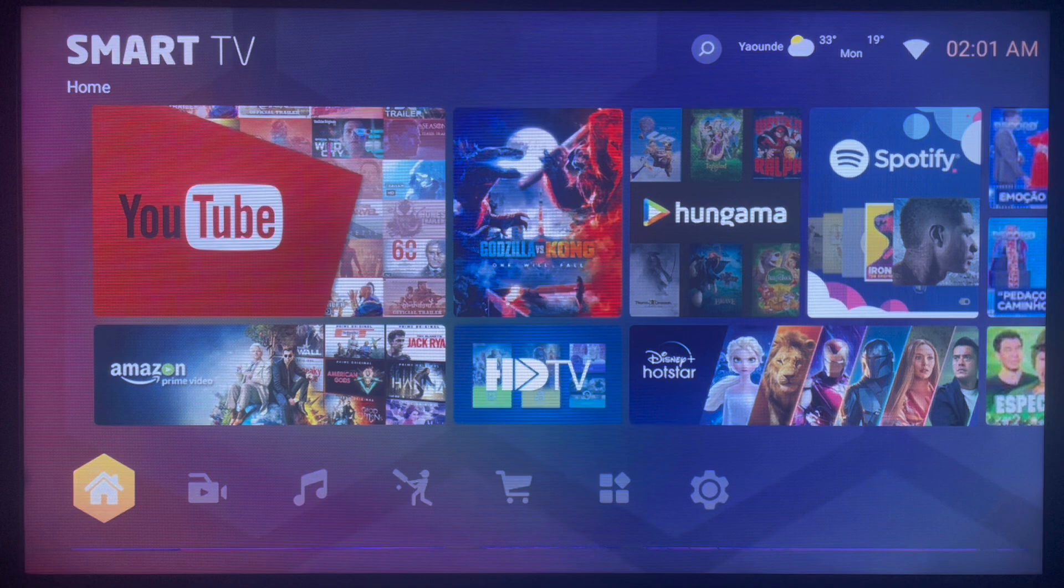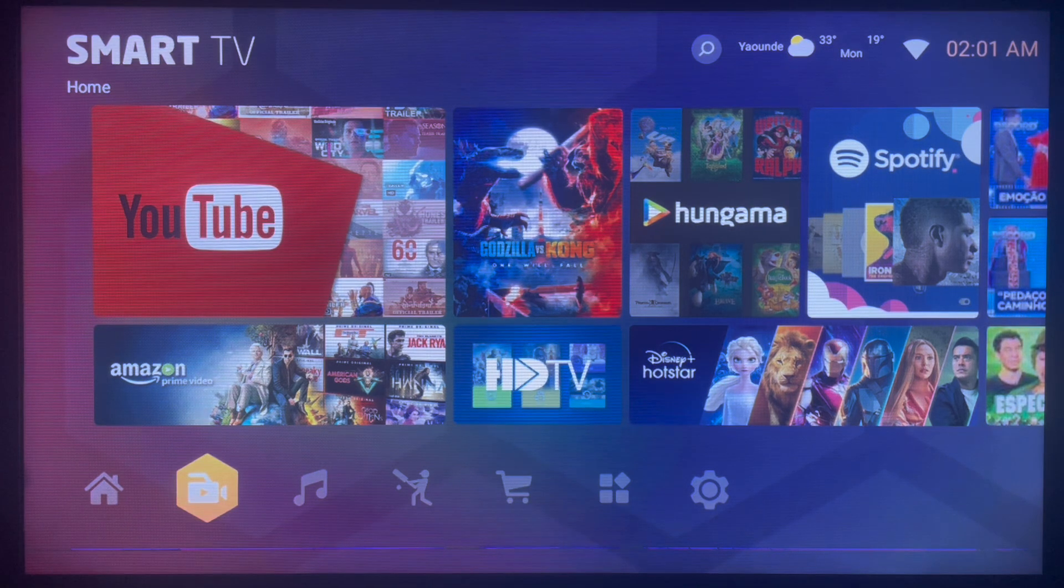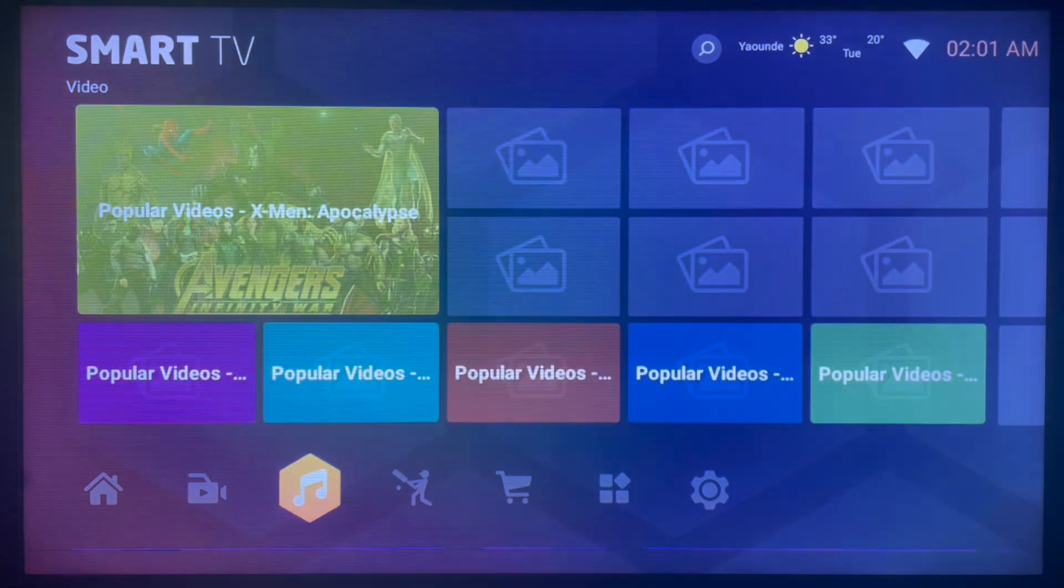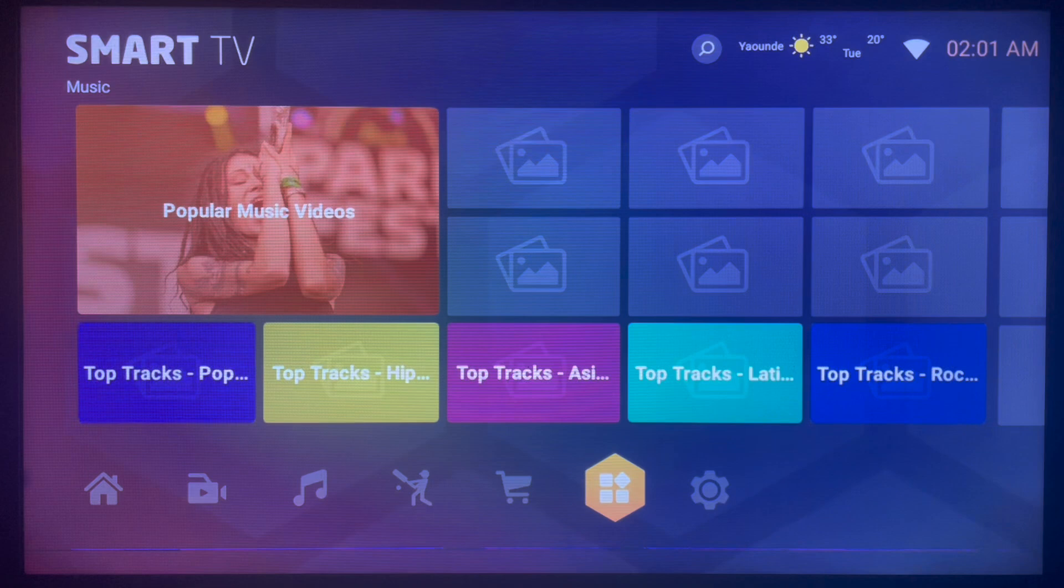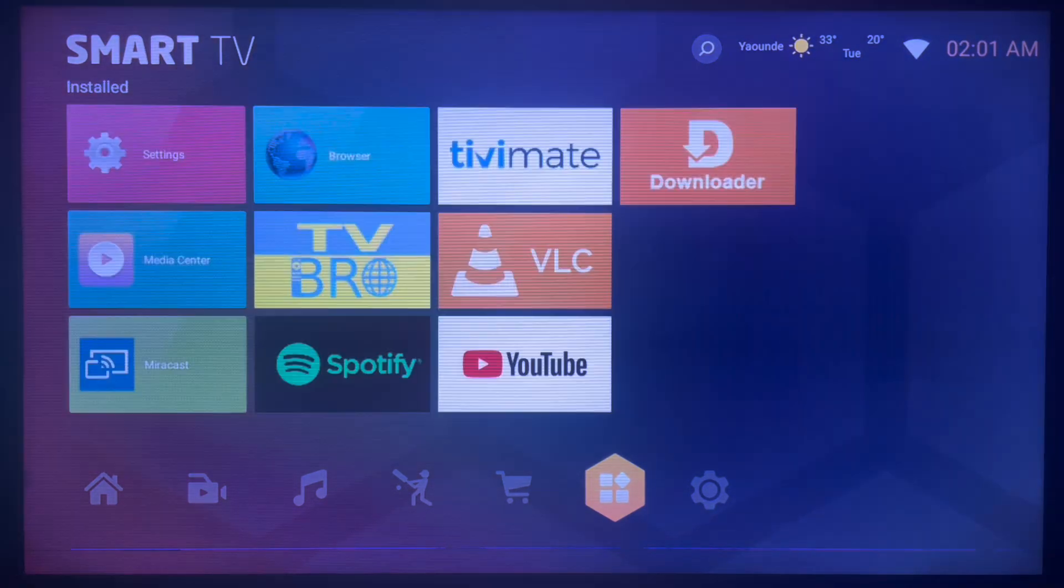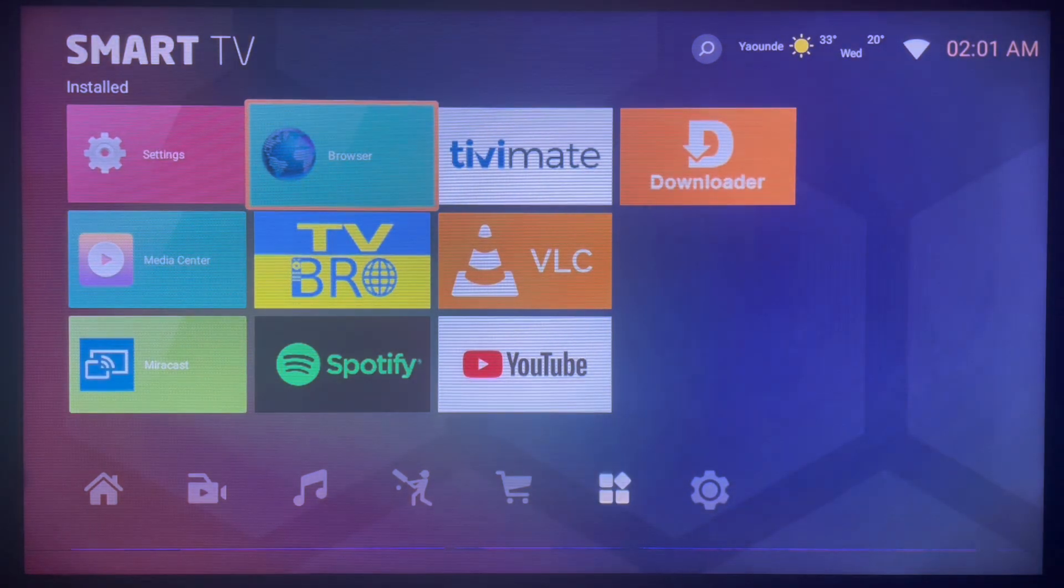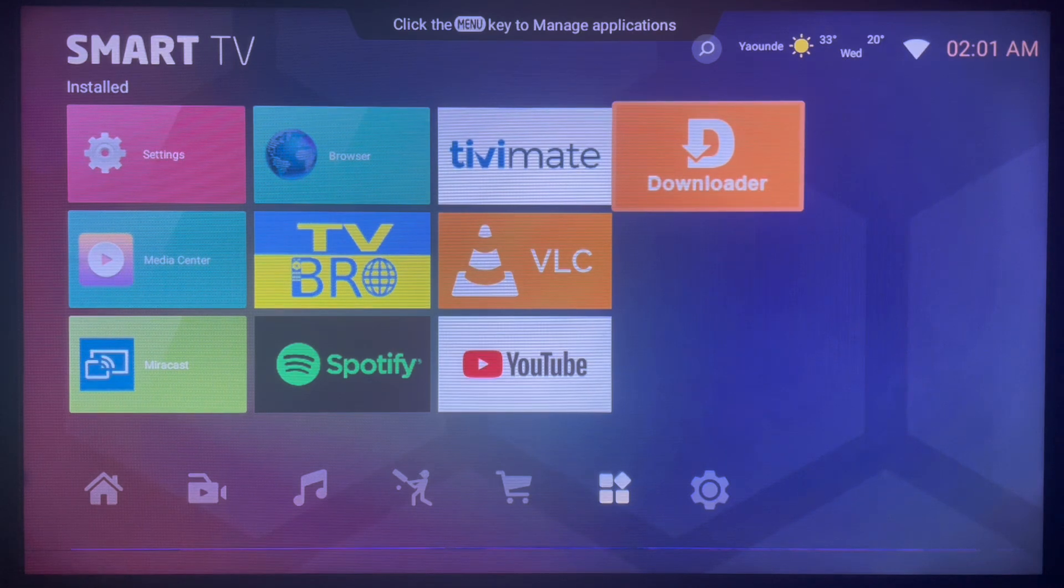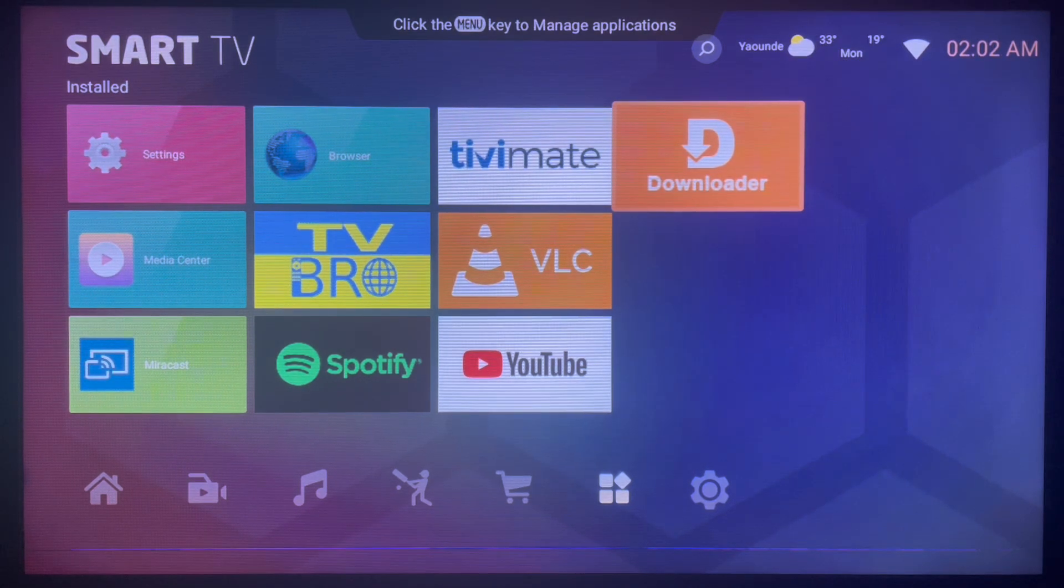So as I said, to install this application to your Android TV, the fastest way to do that is by coming to this application called Downloader. Now Downloader is not a search engine or a browser, but it's a very important application for Smart TVs and Android TV users.